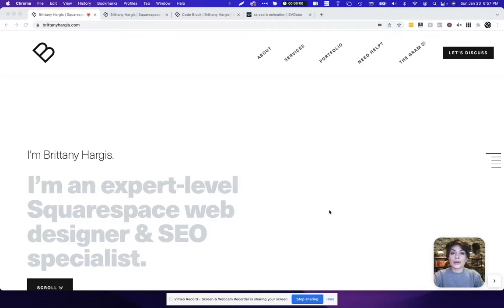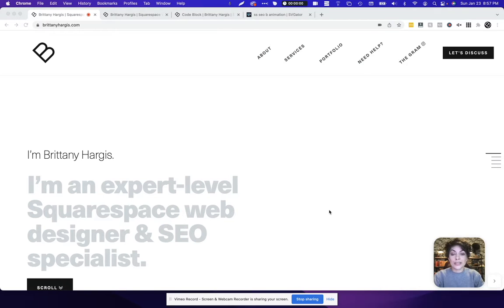Okay, in this video we're going to go over how to add an SVGator file, an SVG animation, to your Squarespace website using a code block.